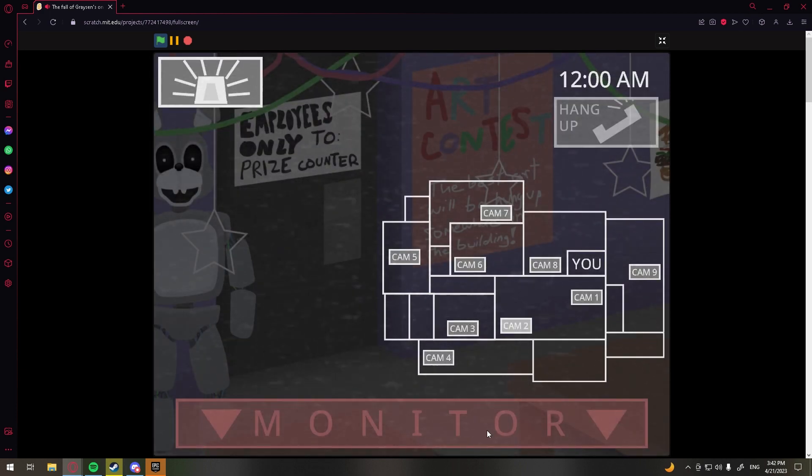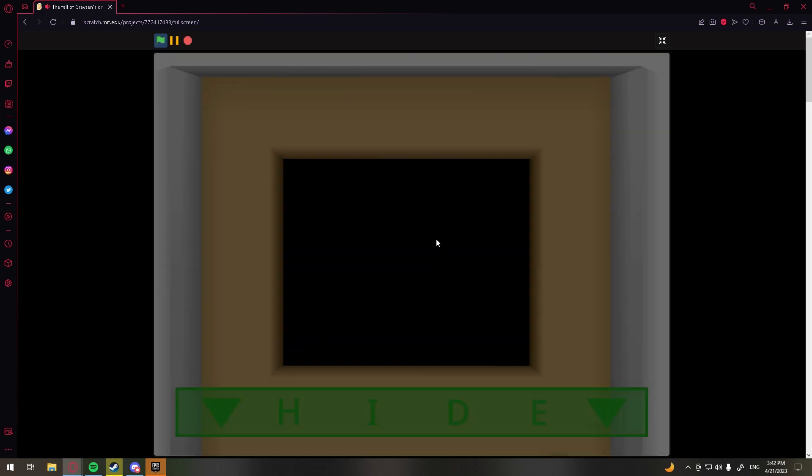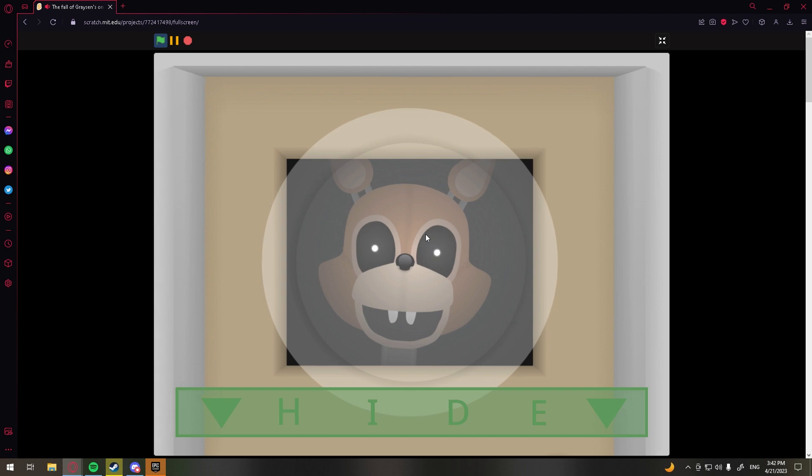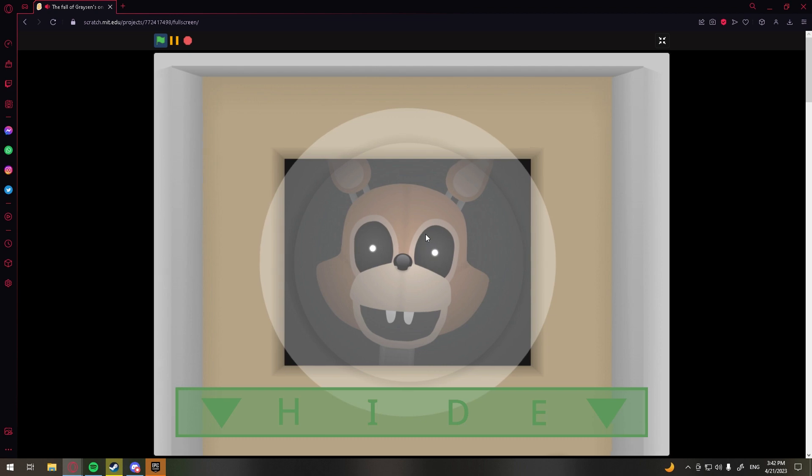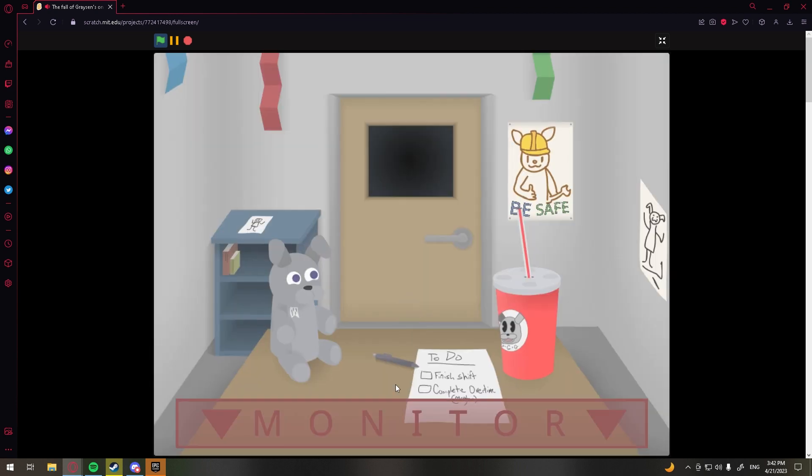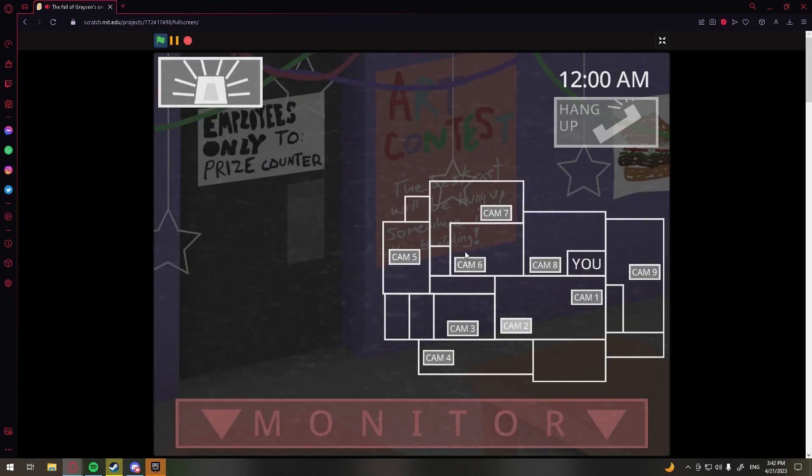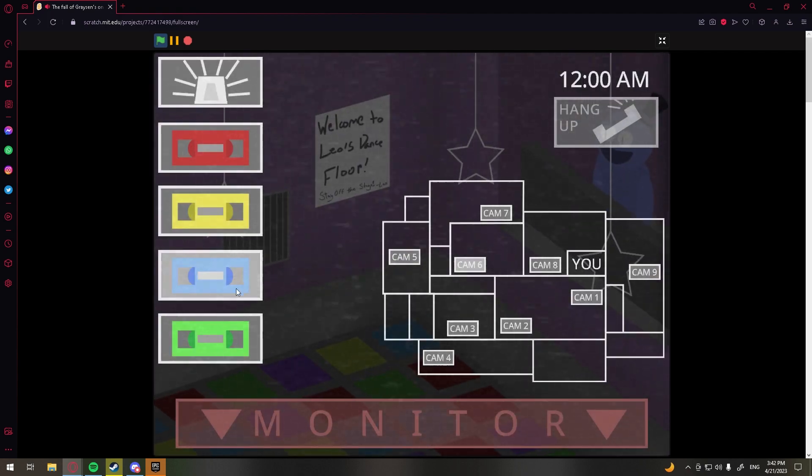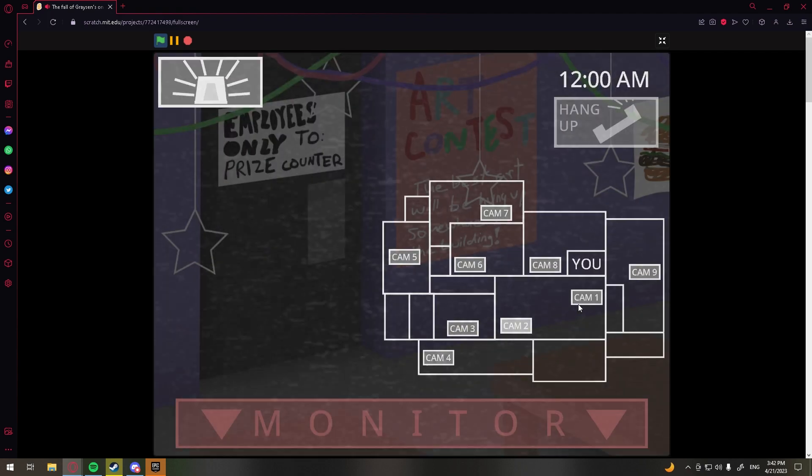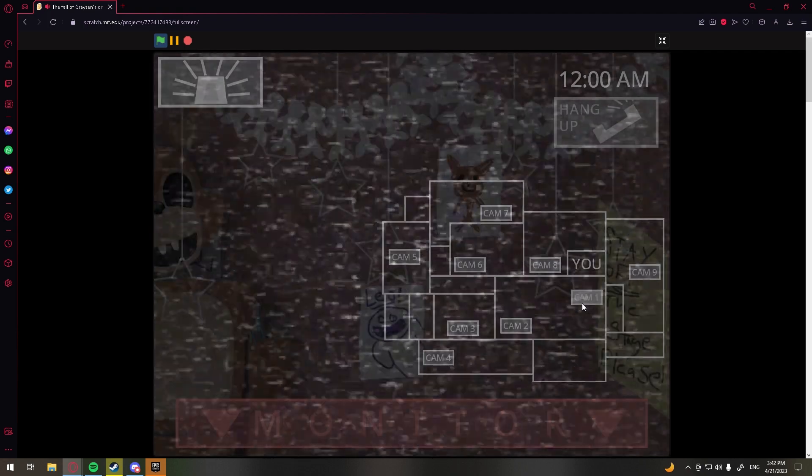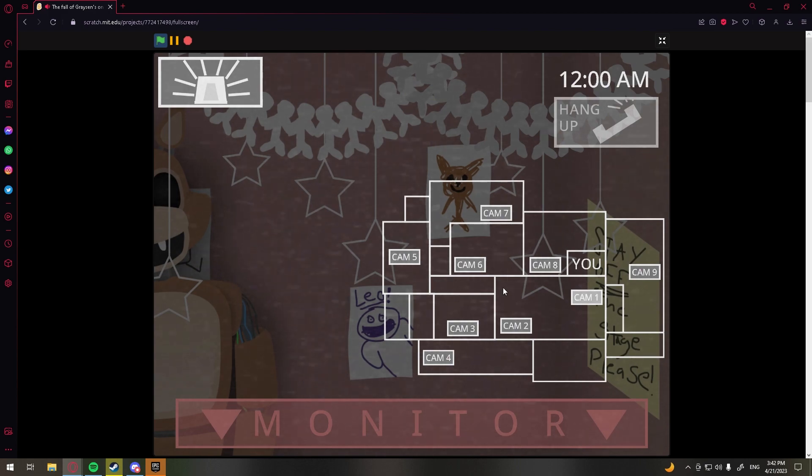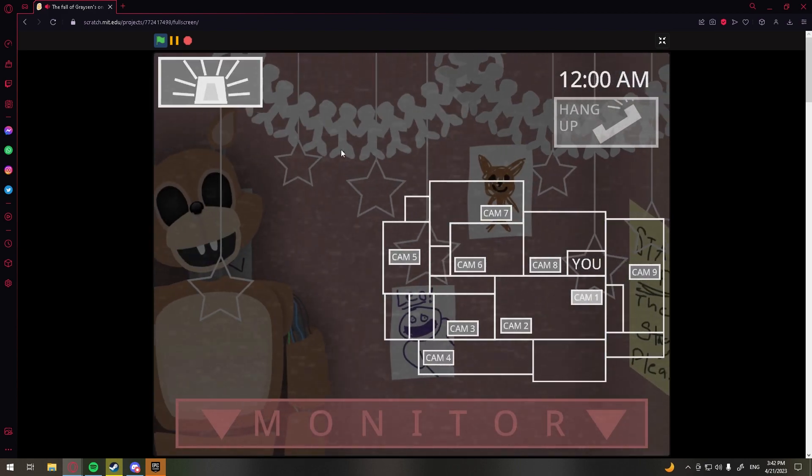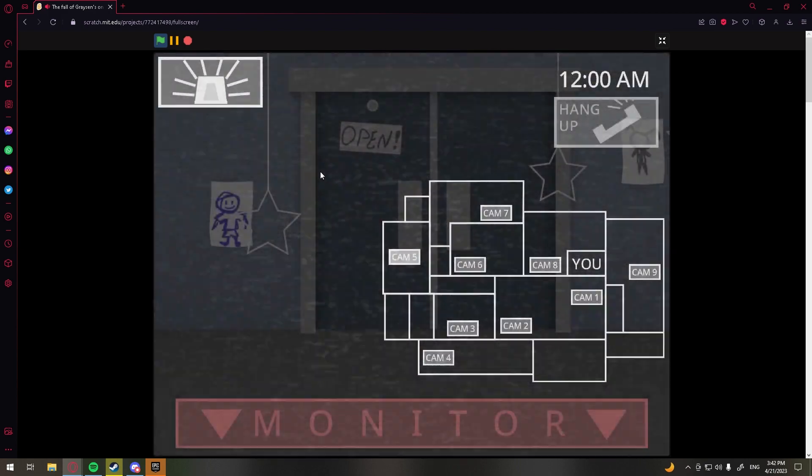But anyway, he will speak and say a color. For example, let's say blue. You must then click the blue VHS tape for him to reset. If you don't, the old Leo will get closer and closer, and we'll let you say flashlights don't reset him.